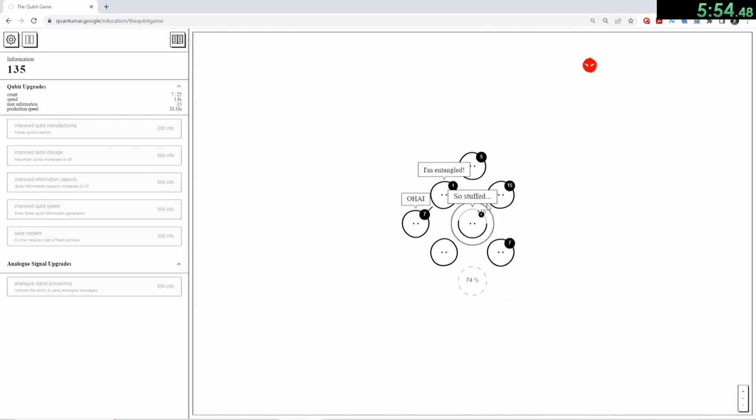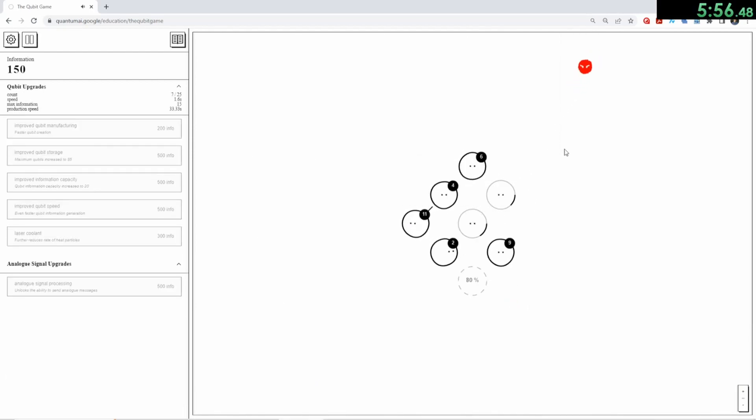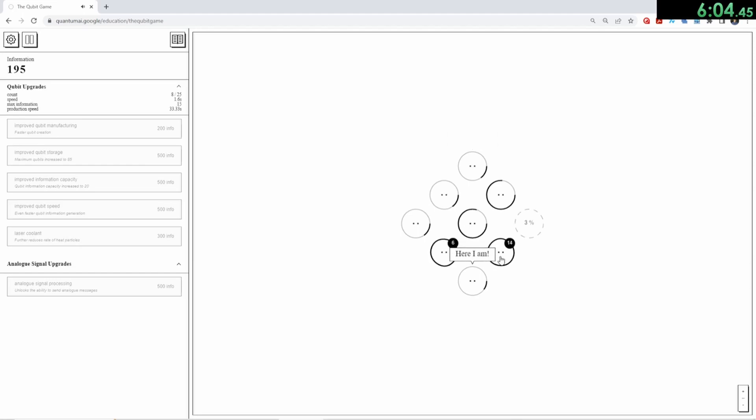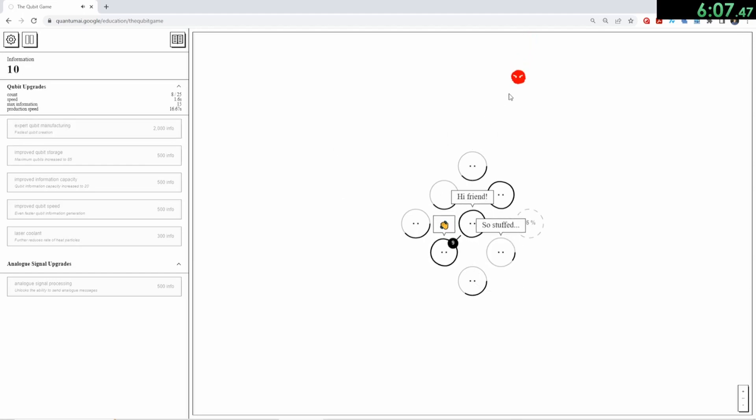The Qubit game is pretty simple at first, but very quickly gets crazy. The game essentially just has four parts. In the first part, you have to use your mouse to keep heat particles away so that your Qubits can work, and you click on them to gather information.